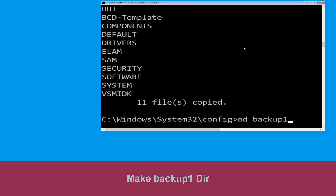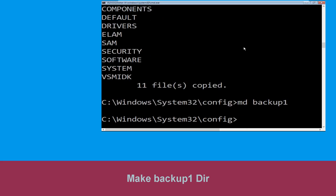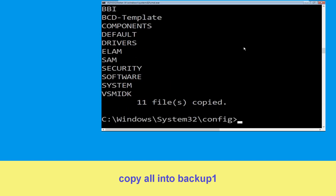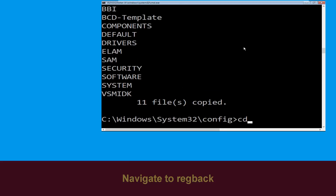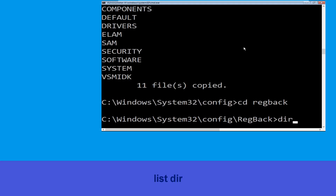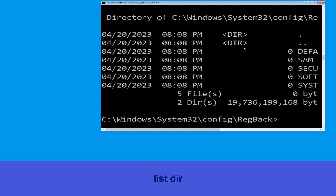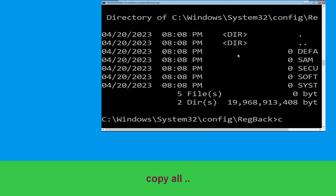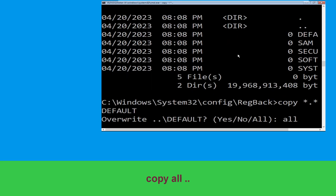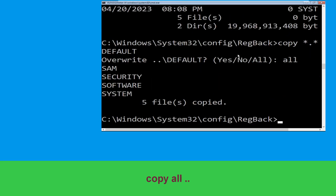Now execute this command. Type mkdir backup1, then hit enter. Now type cd regback and hit enter to execute the command. Now type dir and then simply hit enter. Now type copy *.* .. and hit enter, then type all and hit enter to execute the command.